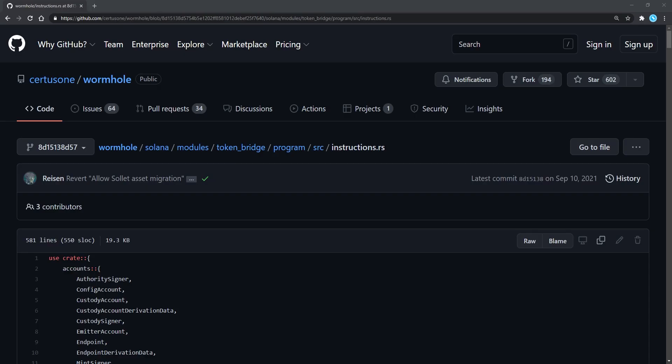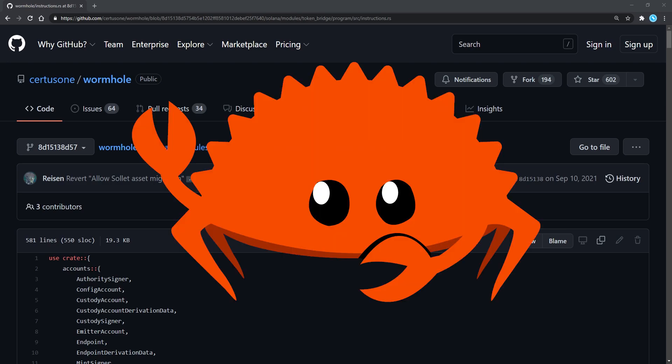In order to understand how so much money suddenly appeared out of nowhere, we need to dive a bit into the code which is written in Rust. Don't worry if you don't know Rust, bear with me, you'll understand everything.